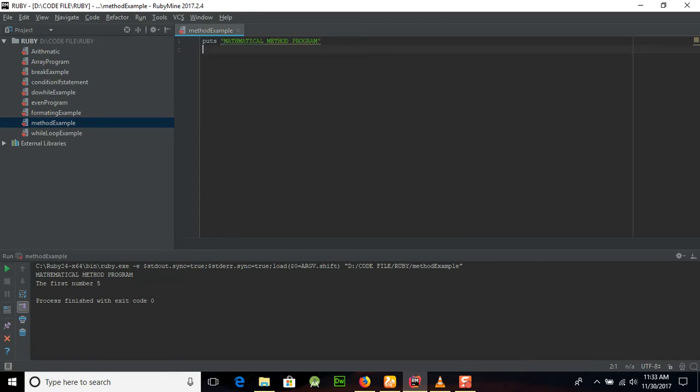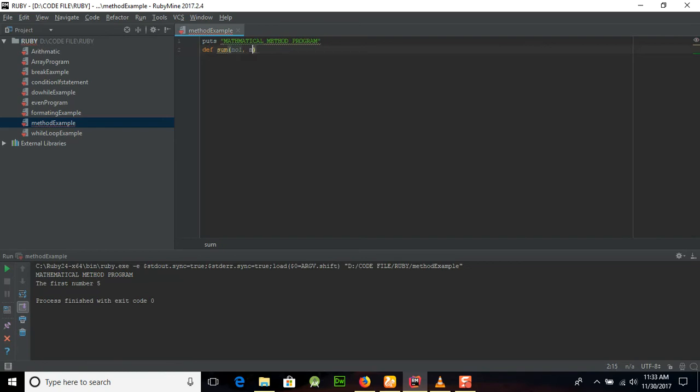First of all, to create a method we will use the keyword def, and after that we will give the name of the method. Remember that the first letter will be a small letter. After that, provide the parameters like number one and number two. You can provide default values too.